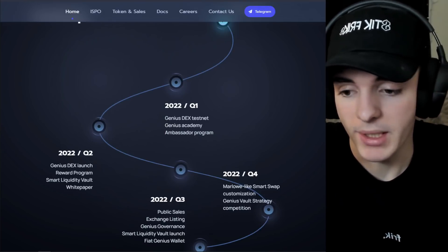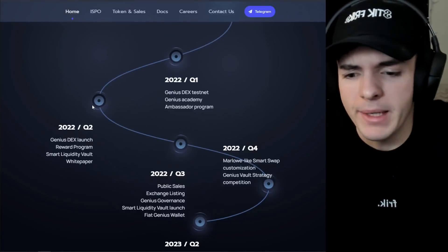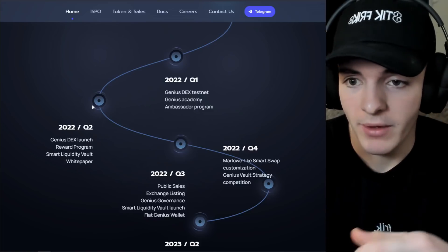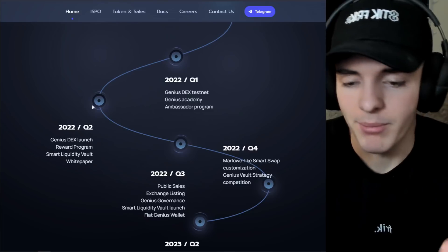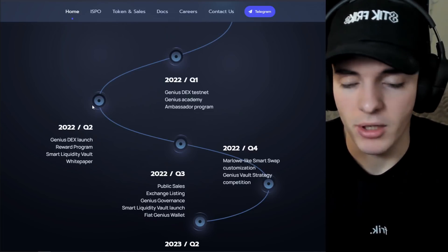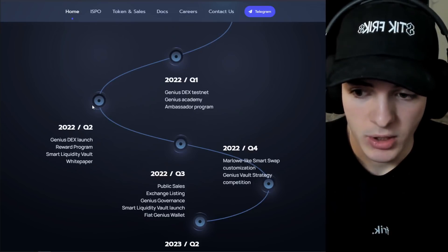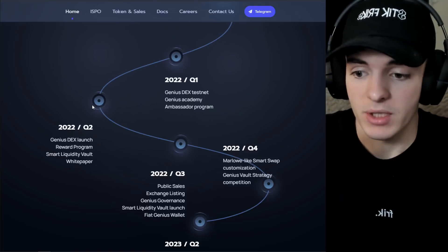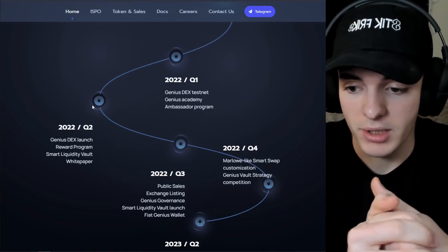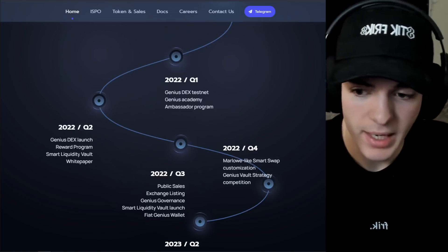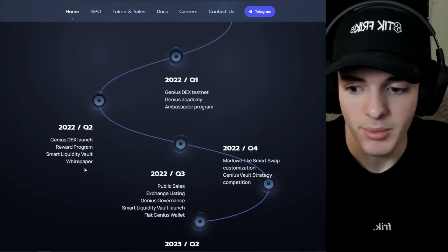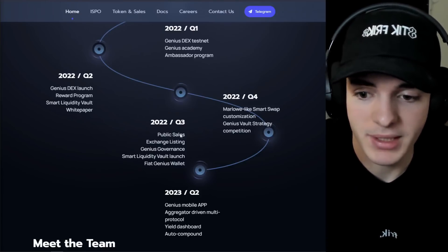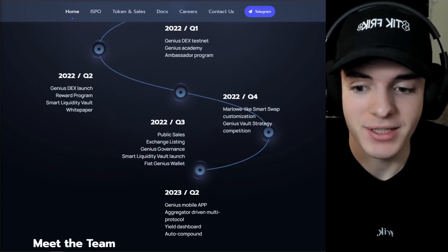In Q2 2022, probably the biggest thing everyone's going to be waiting for is the main net DEX launch. Sunday Swap just launched, we have Minswap going to launch soon on main net, Maladex as well — lots of DEXs launching in Q2 2022. Genius Yield is preparing to launch then too. They're also going to have a reward program, the smart liquidity vault feature implemented at or close after launch, and then a full white paper on not just the DEX but the entire platform as a whole. They also have planned public sales, exchange listing, and Genius governance.